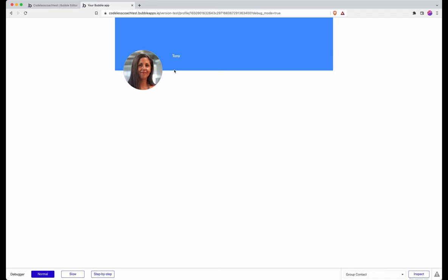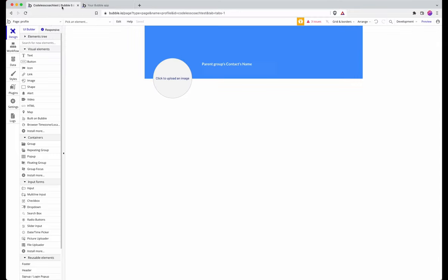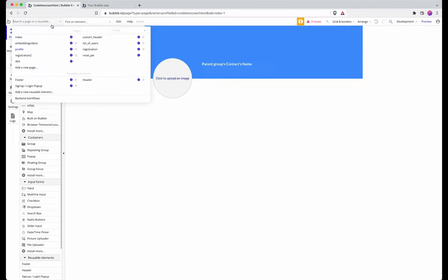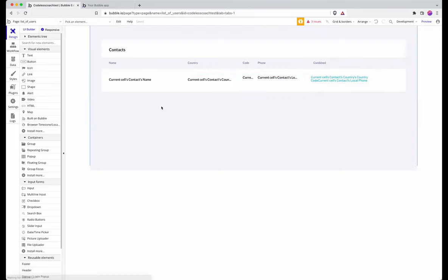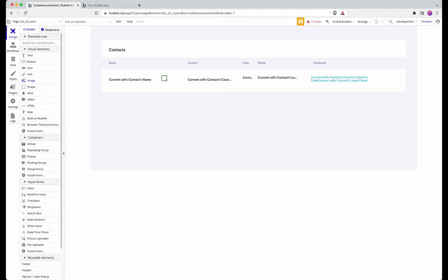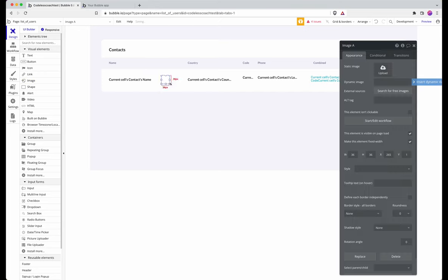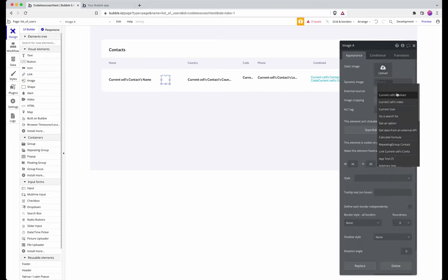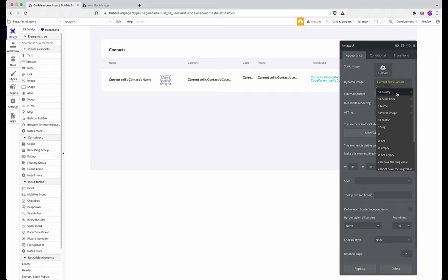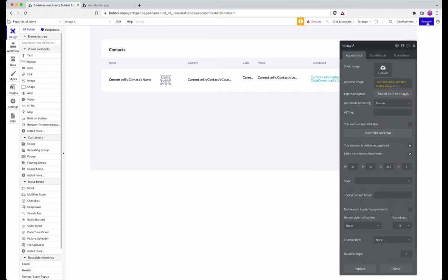There's one last thing that I might want to do and that's to go back to my list of users. In this instance I am going to use an image field, put it there, and insert current cell's profile image.